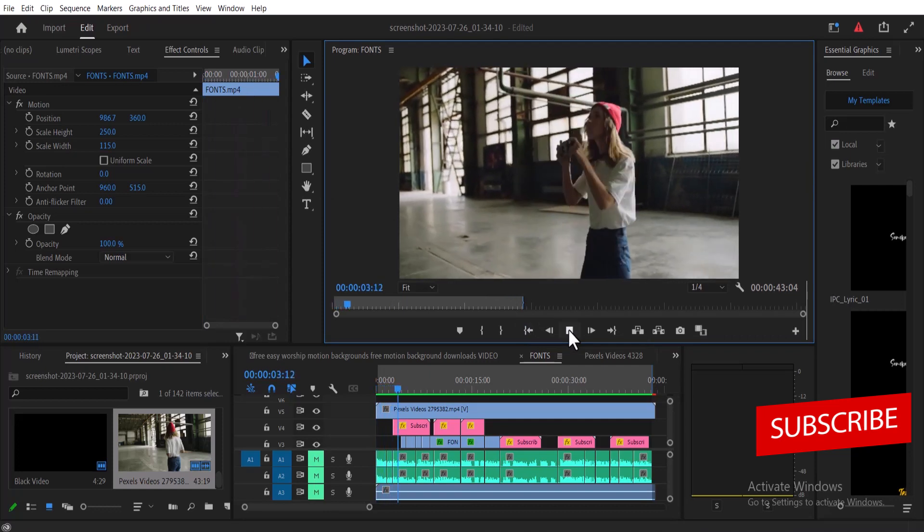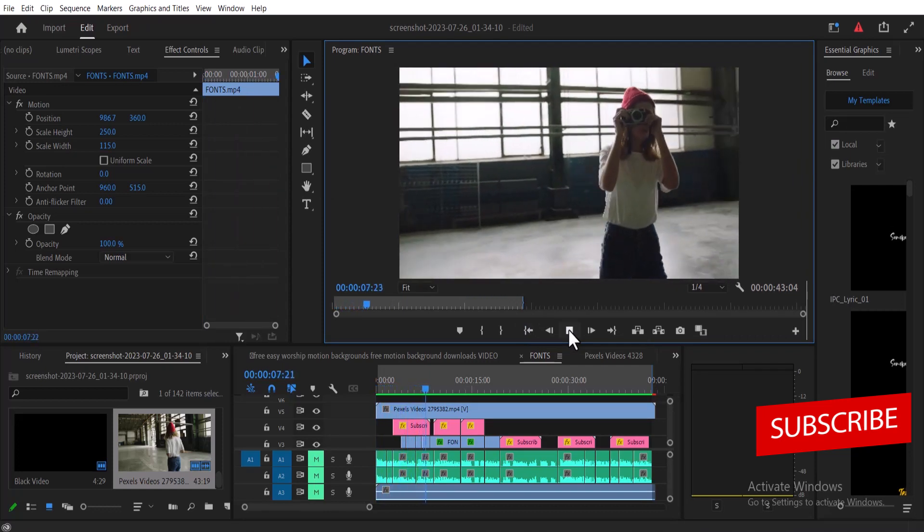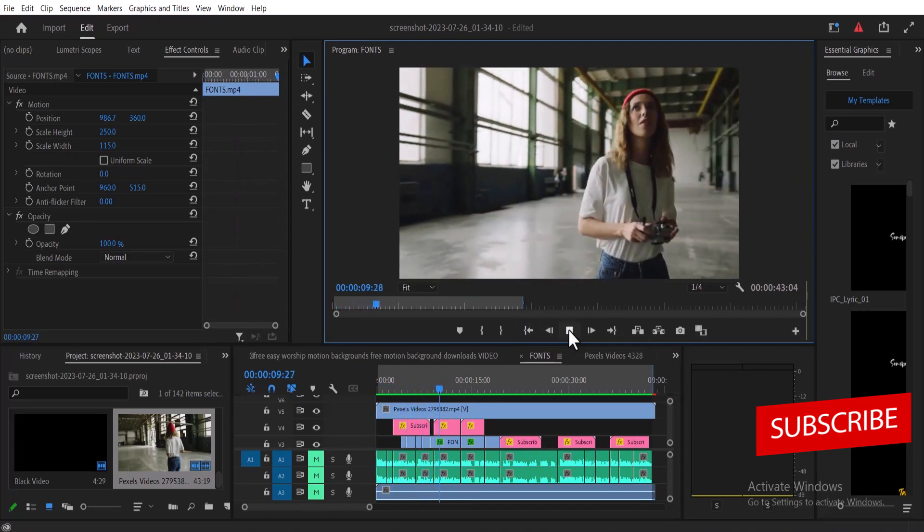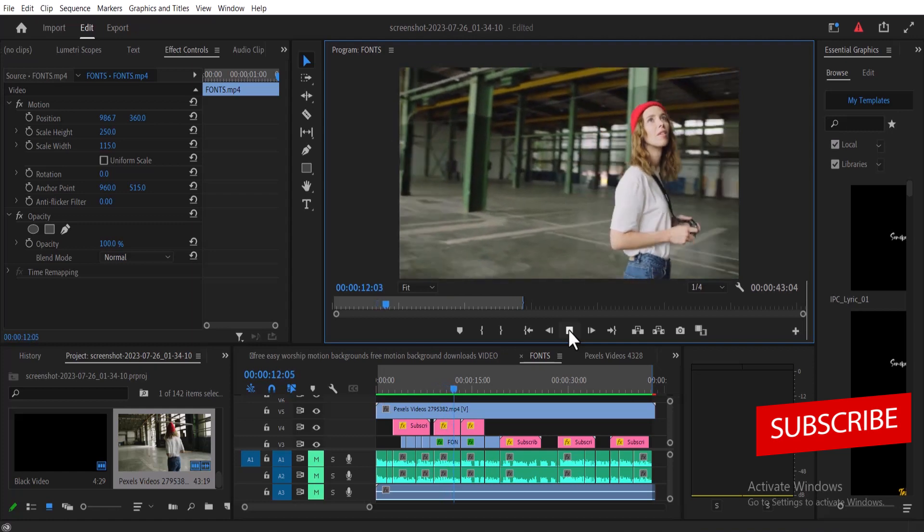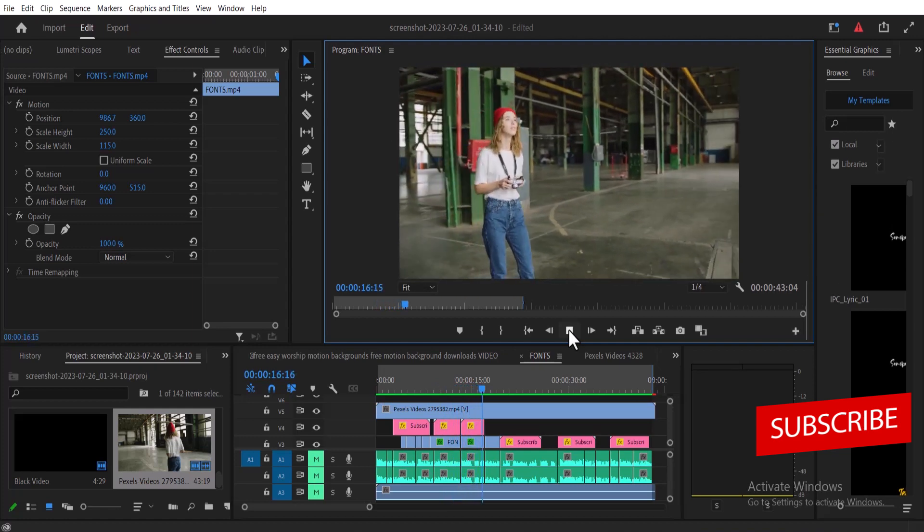Hello guys and welcome to another Premiere Pro tutorial. In this tutorial I'm going to show you how to edit and export YouTube Shorts video in Premiere Pro.